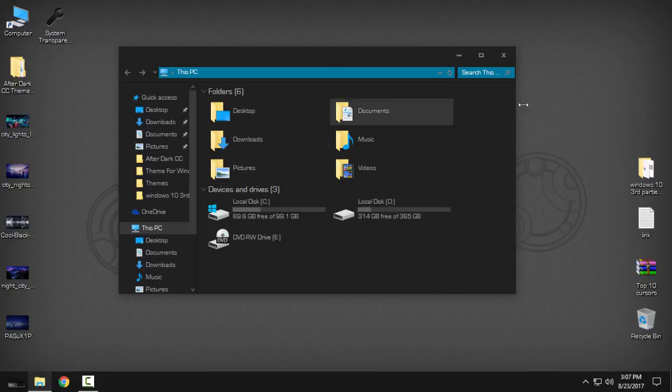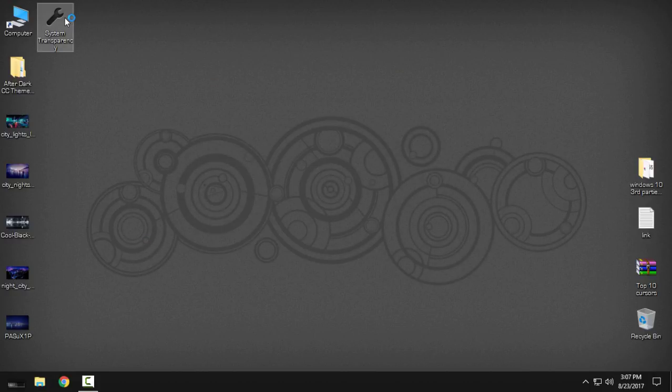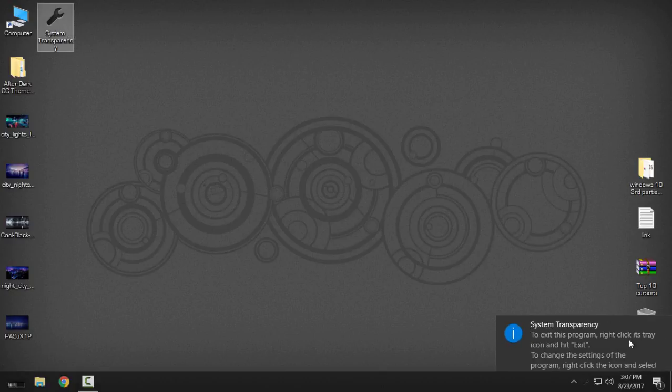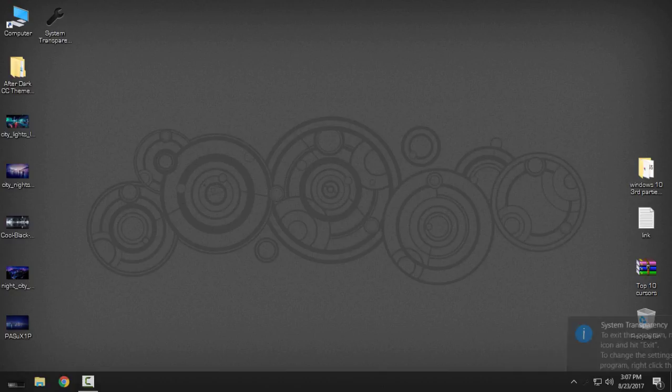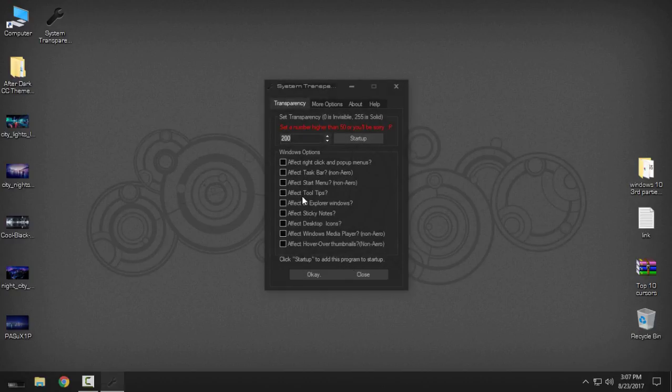So I'm gonna run this application System Transparency and I will go to Setup and Info. Here I have already set this number to 200. For me, this is great.